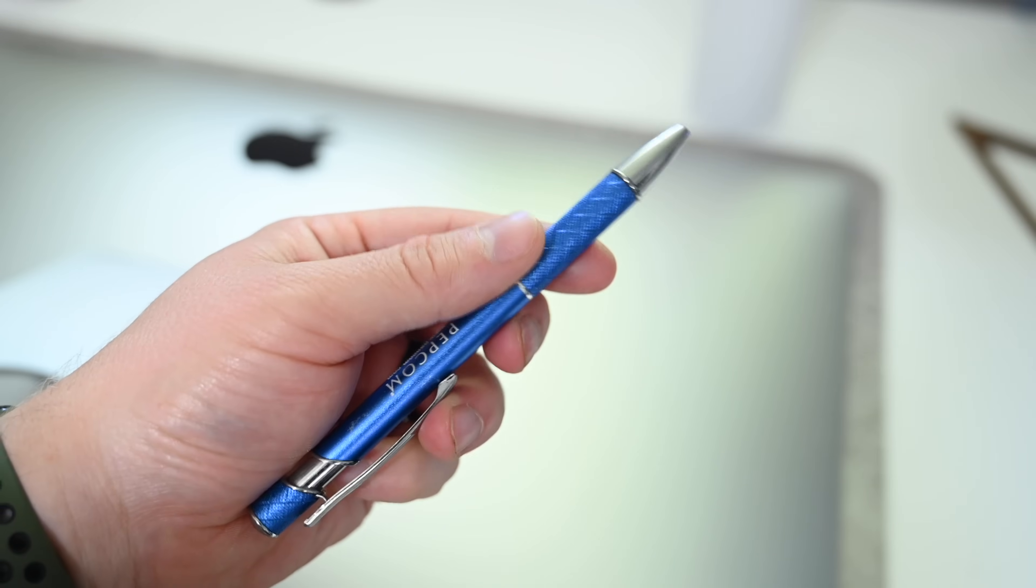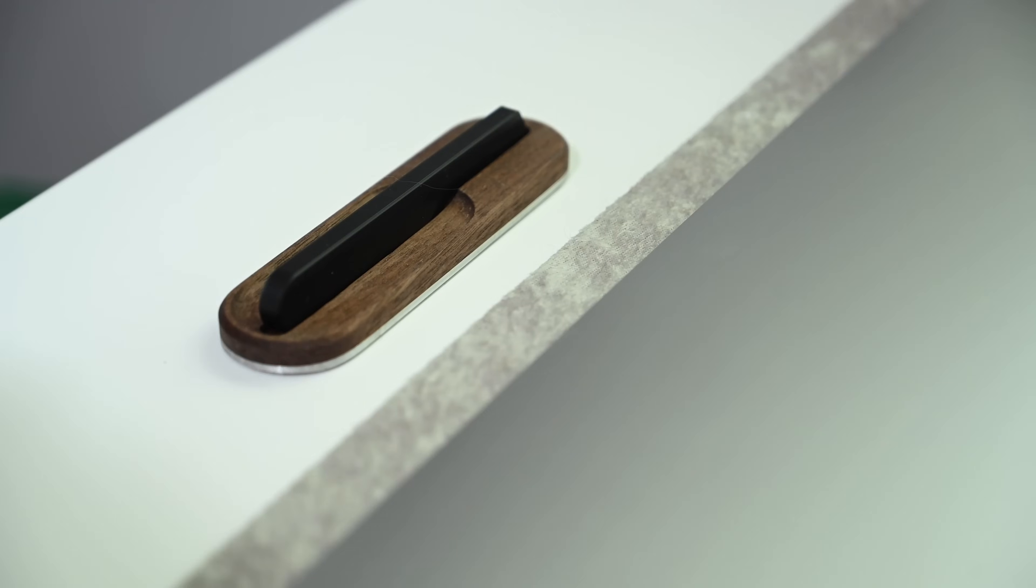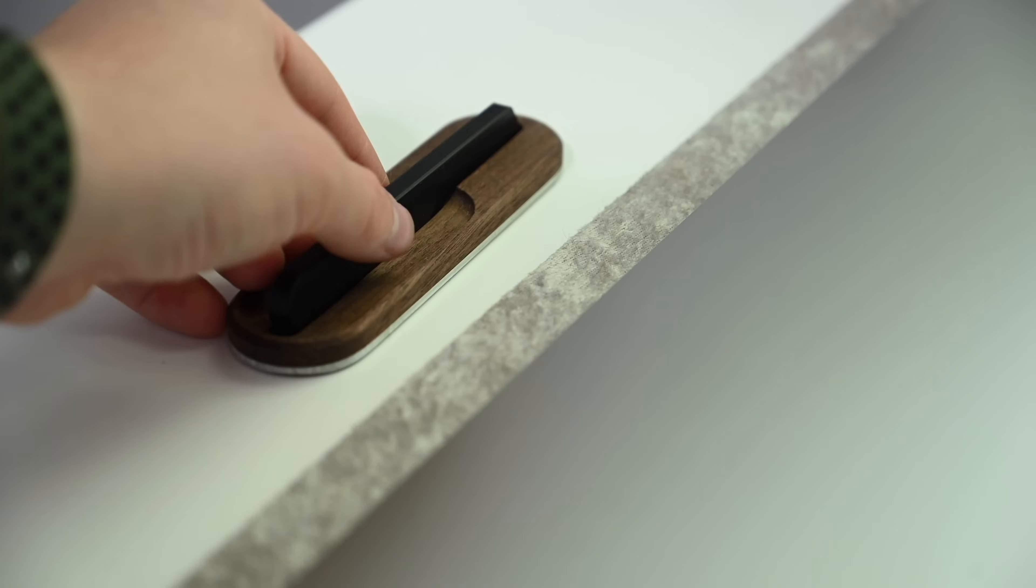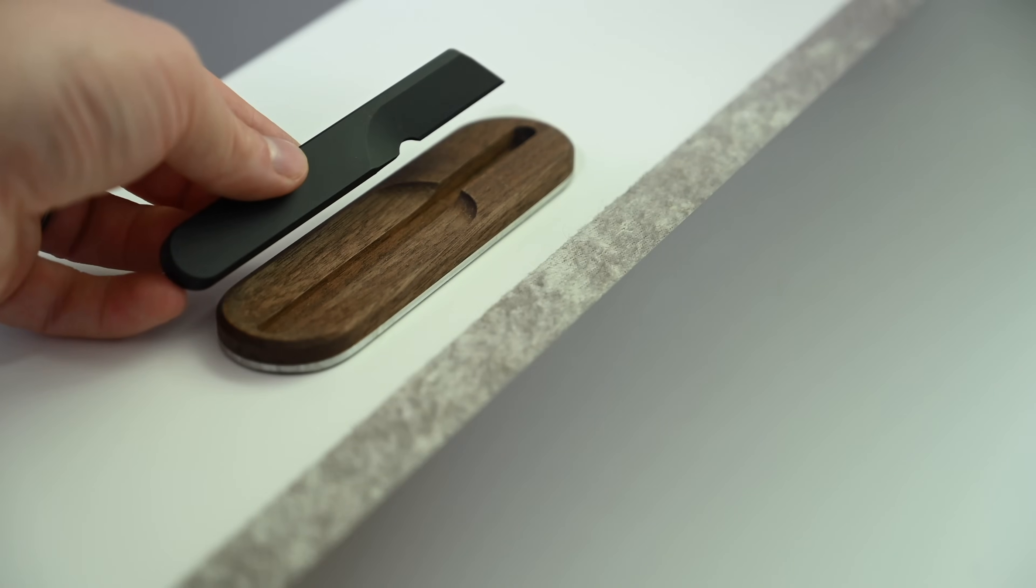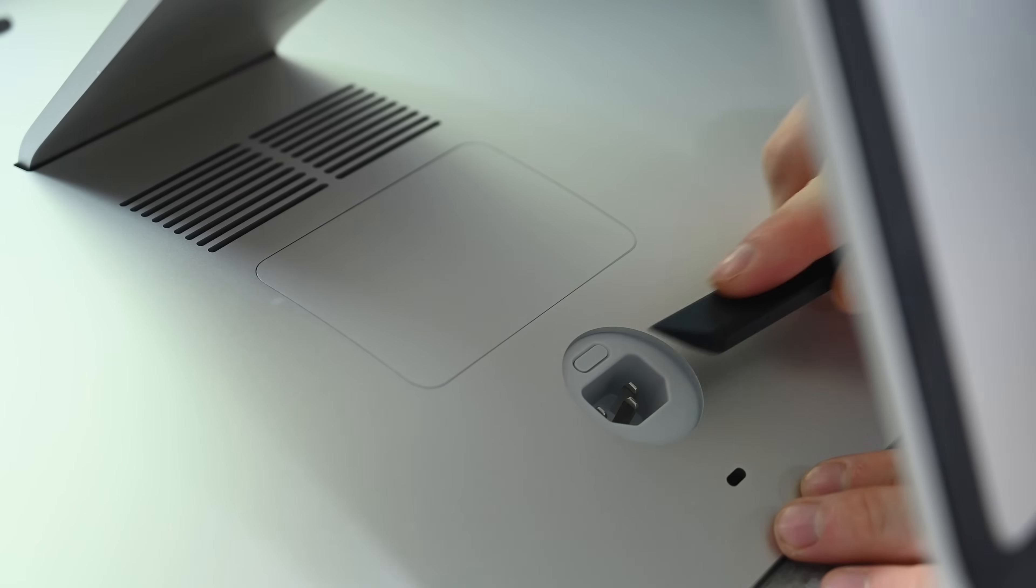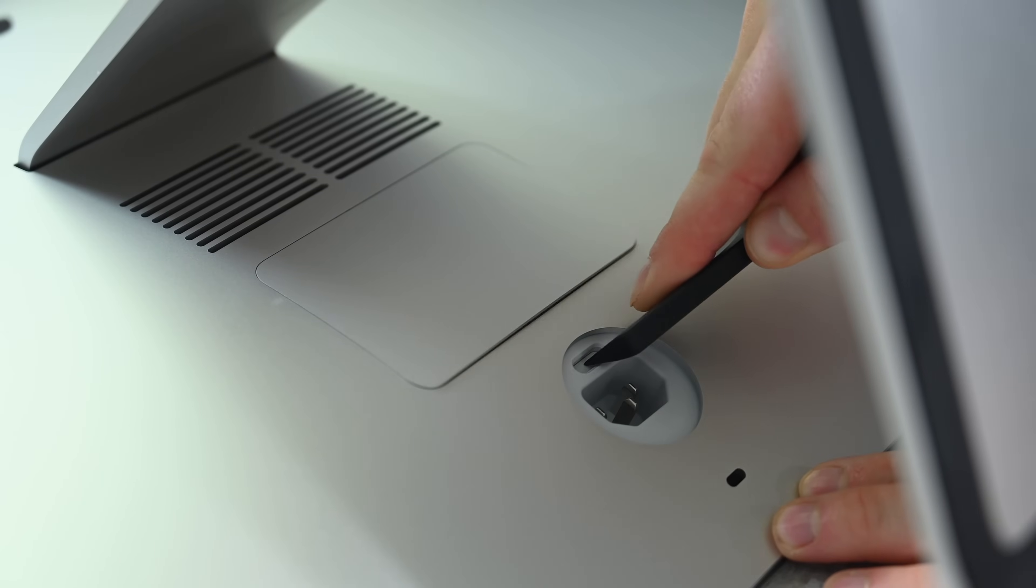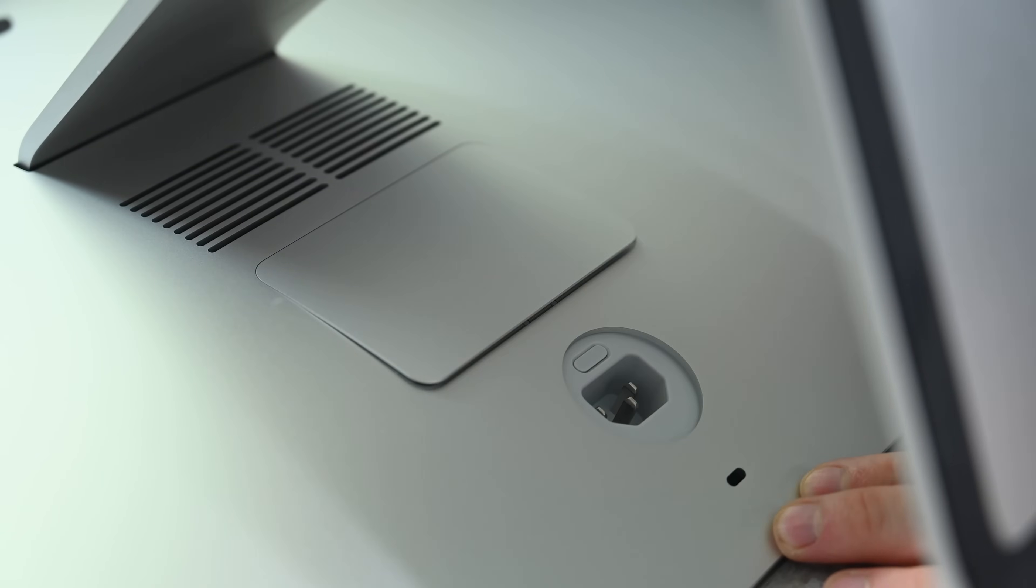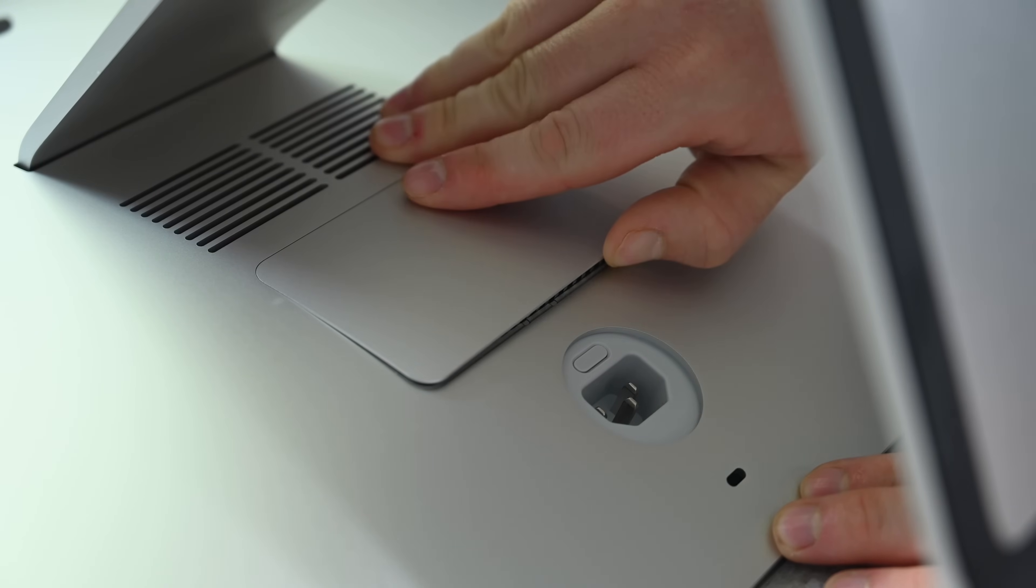The button just requires a good amount of force to release that RAM door cover. So a pen, maybe a solid knife like my Grove Made task knife here, anything like that will work just fine to depress that button all the way in, releasing our RAM cover.